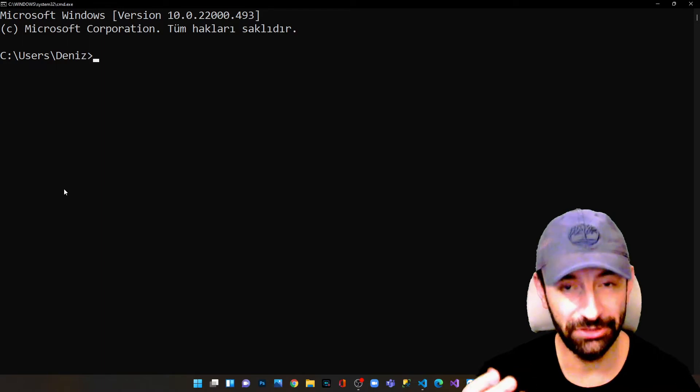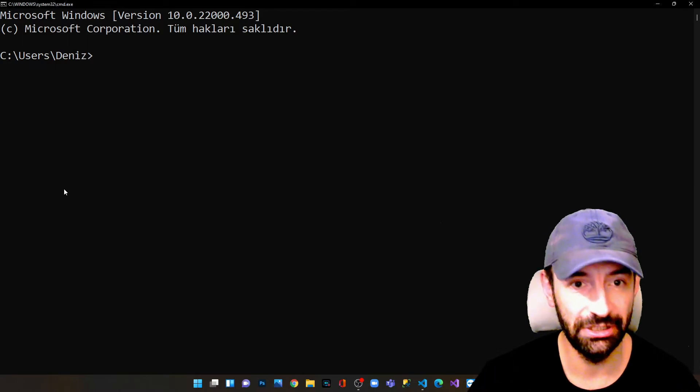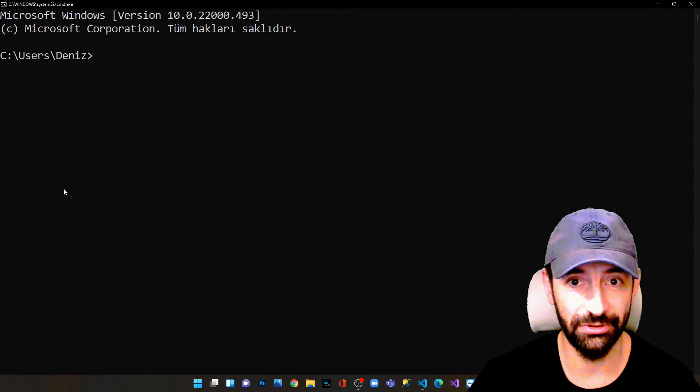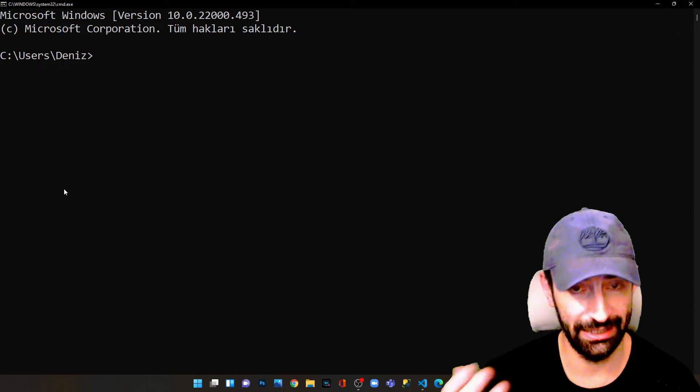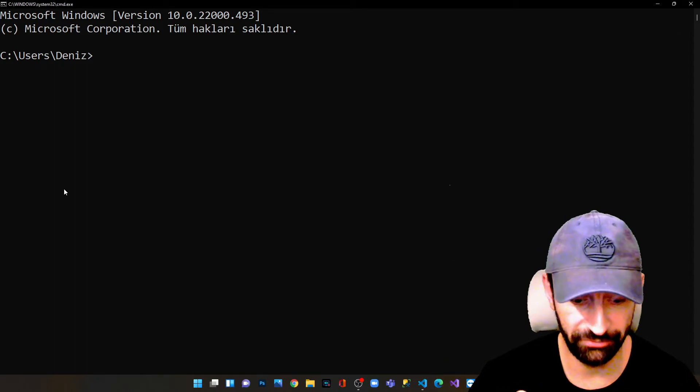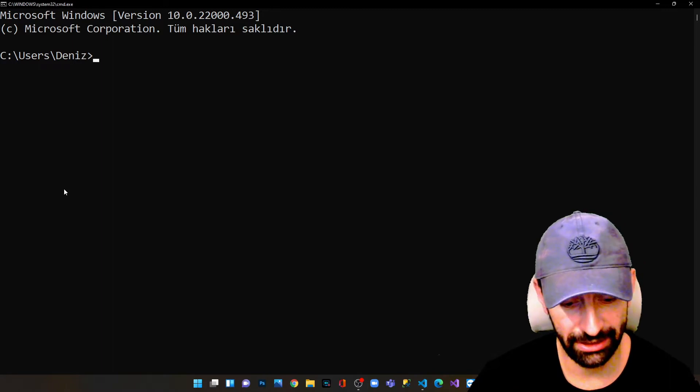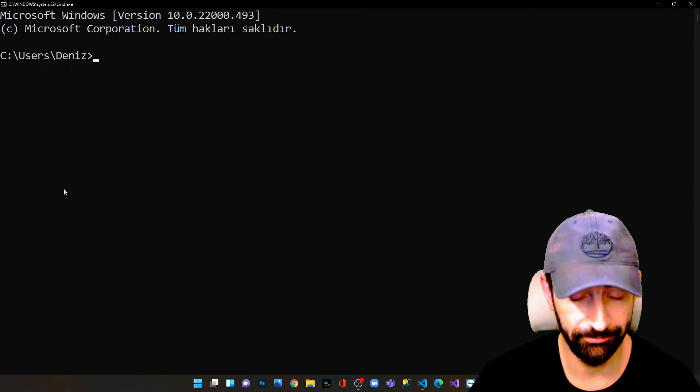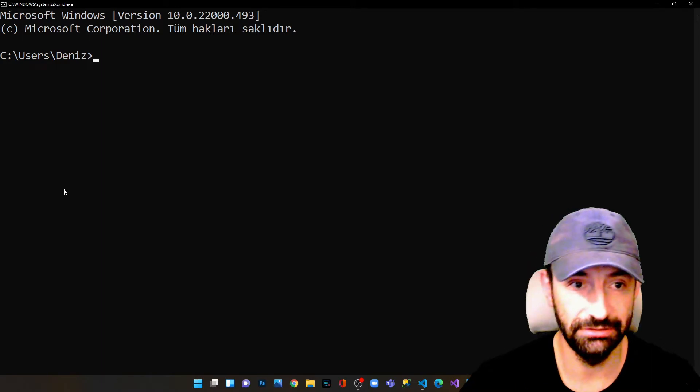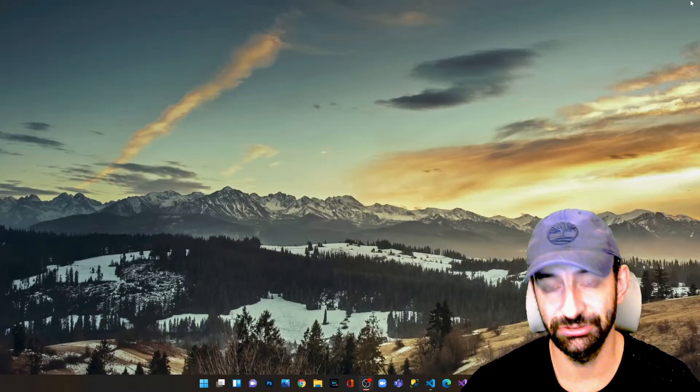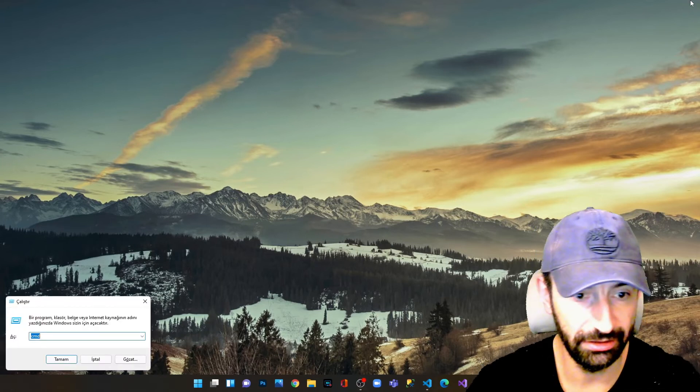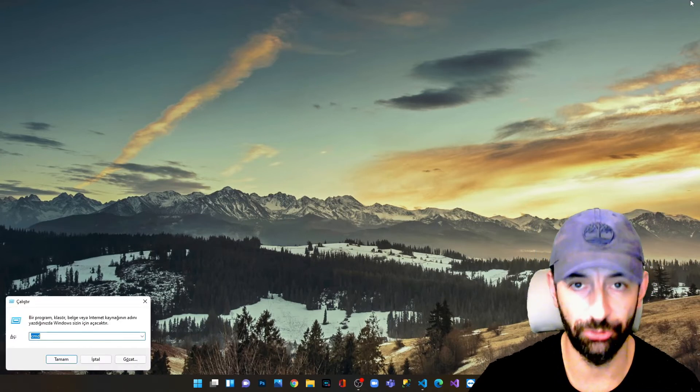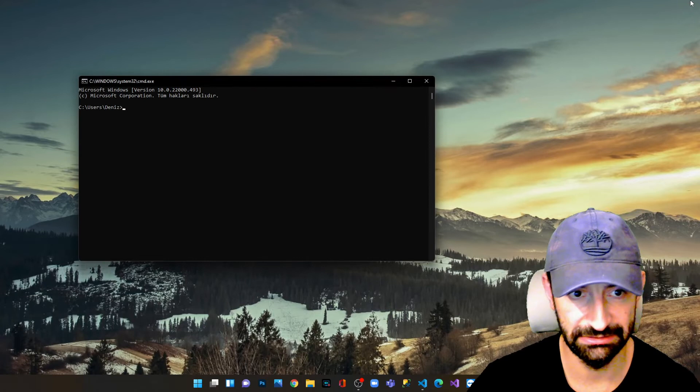In order to do that, we have to check first if we have Node.js installed on our computer. To check this, we press Windows key and R. I'm going to show you from the beginning. Windows key and R, and I run the command prompt.